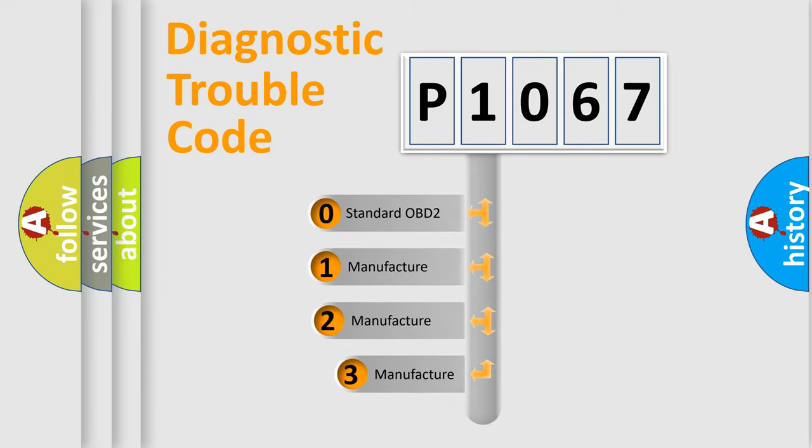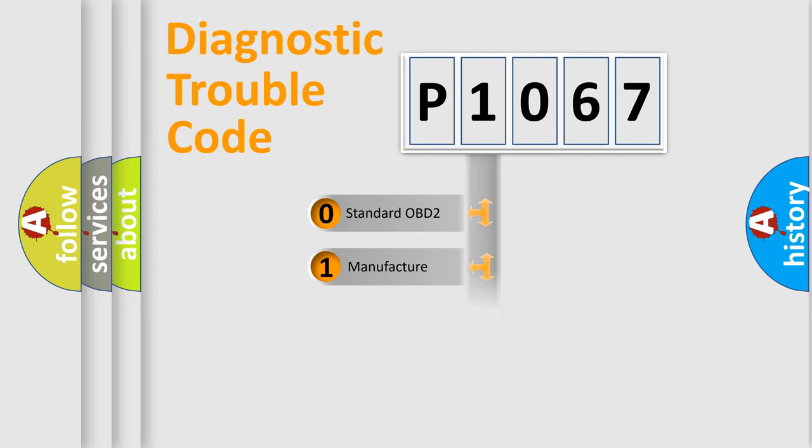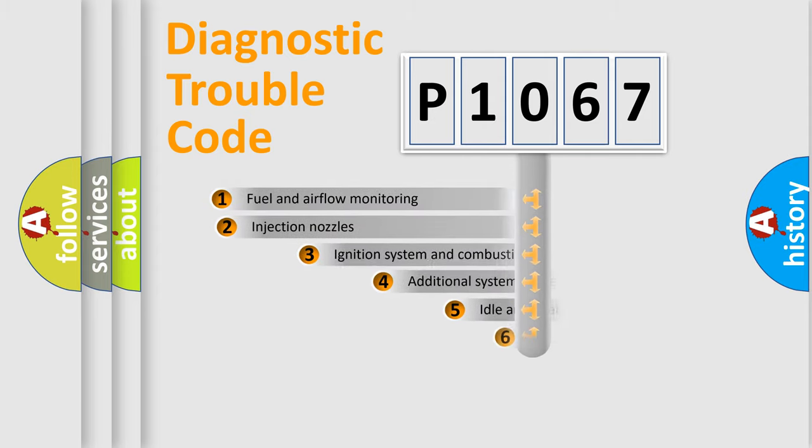If the second character is expressed as zero, it is a standardized error. In the case of numbers 1, 2, or 3, it is a manufacturer-specific expression of the car-specific error.